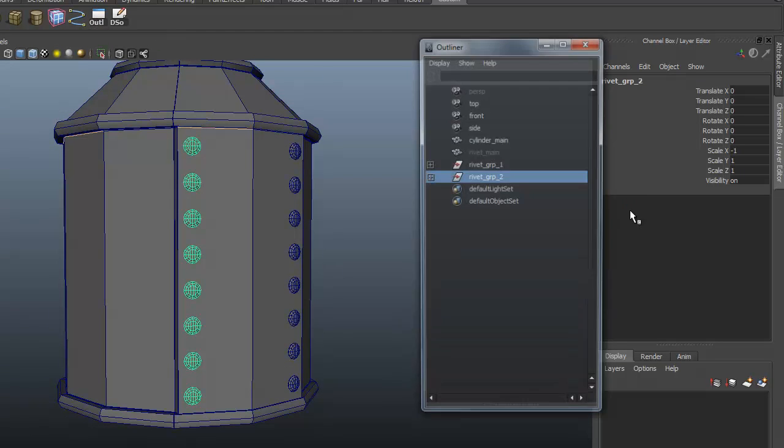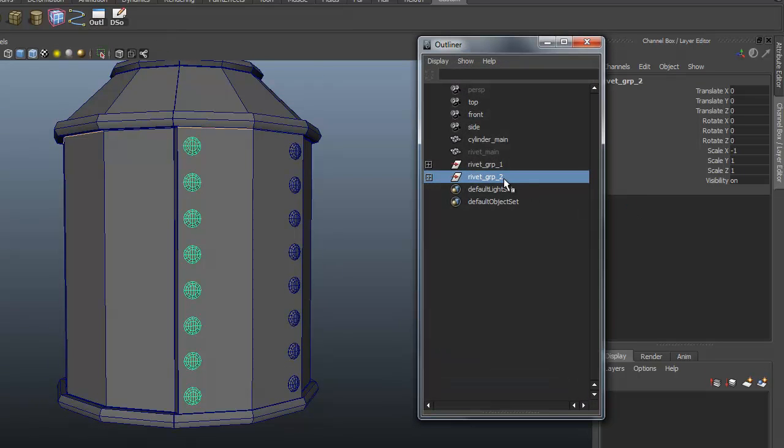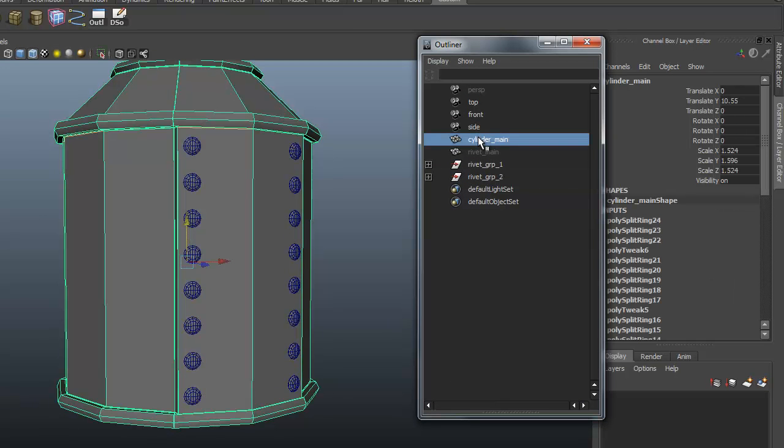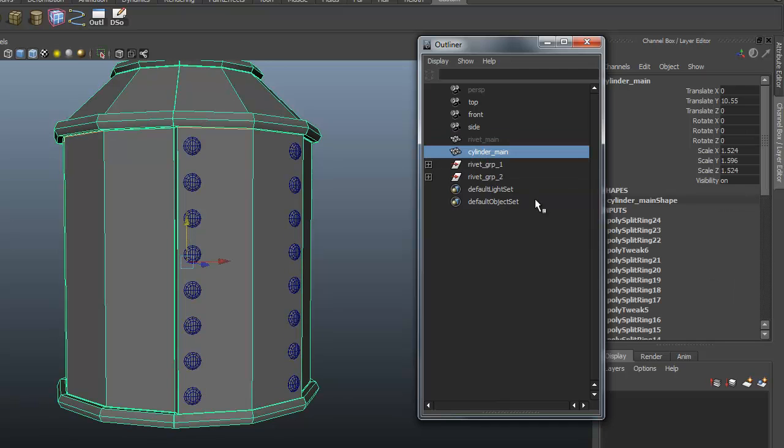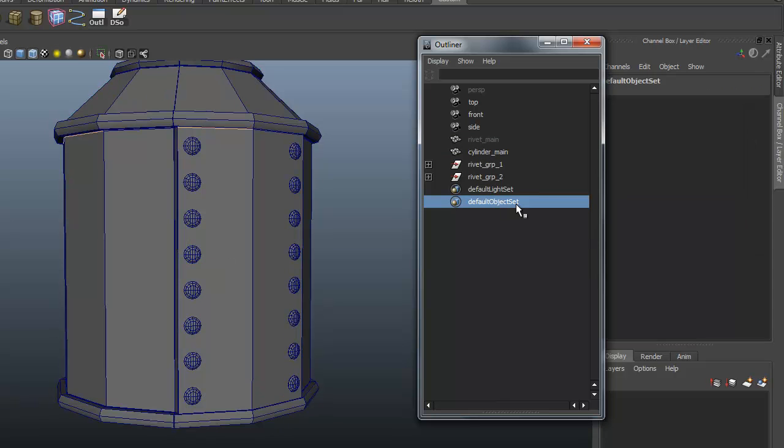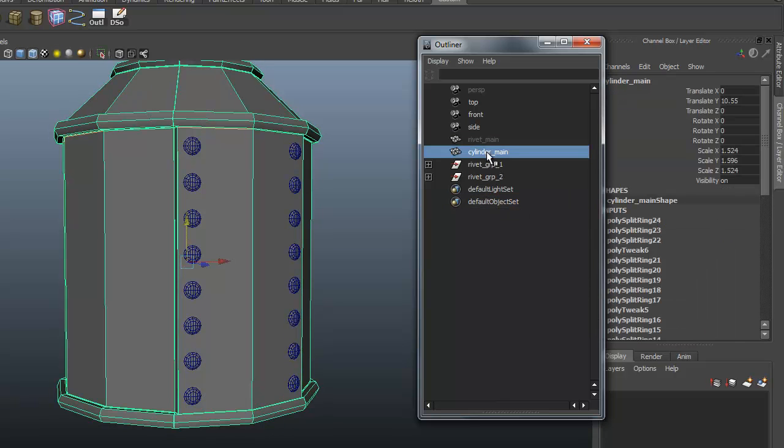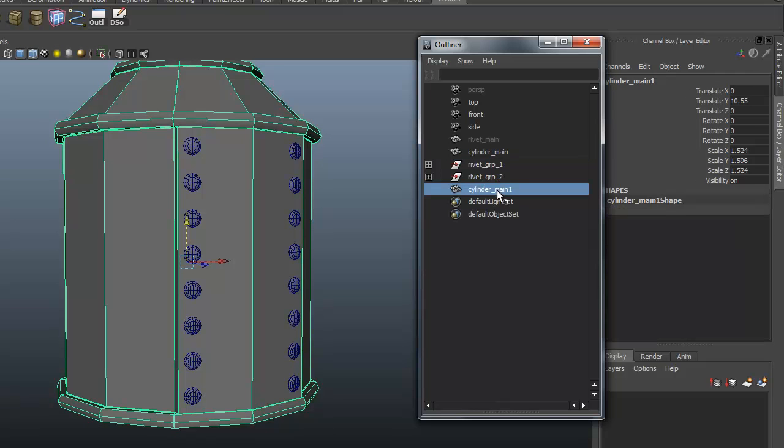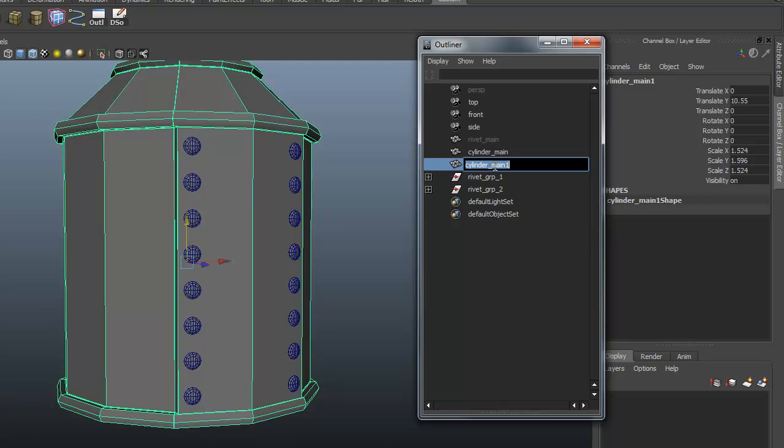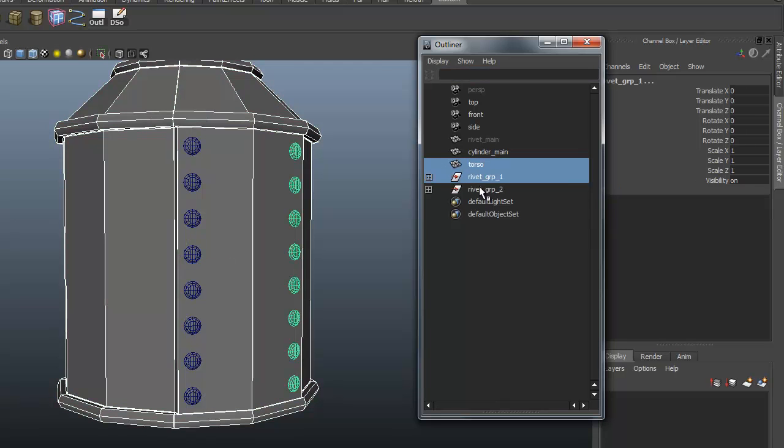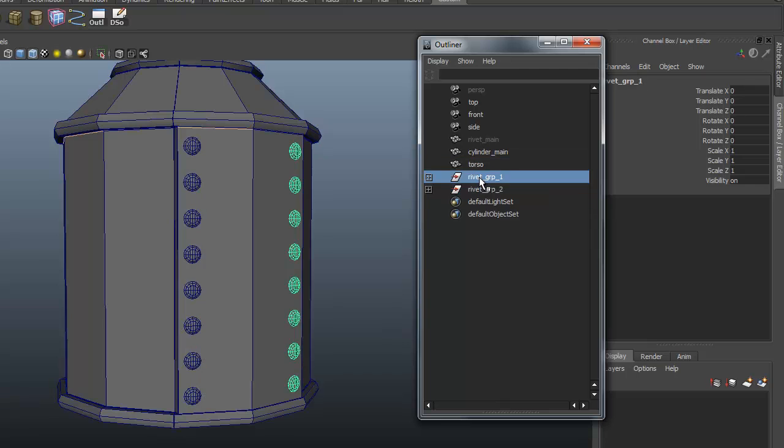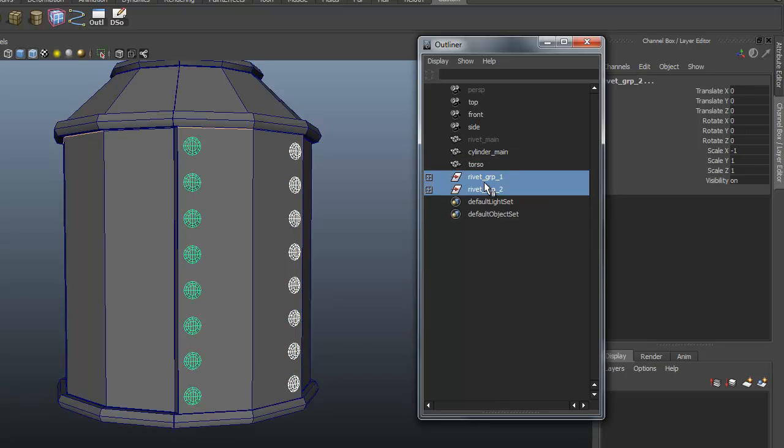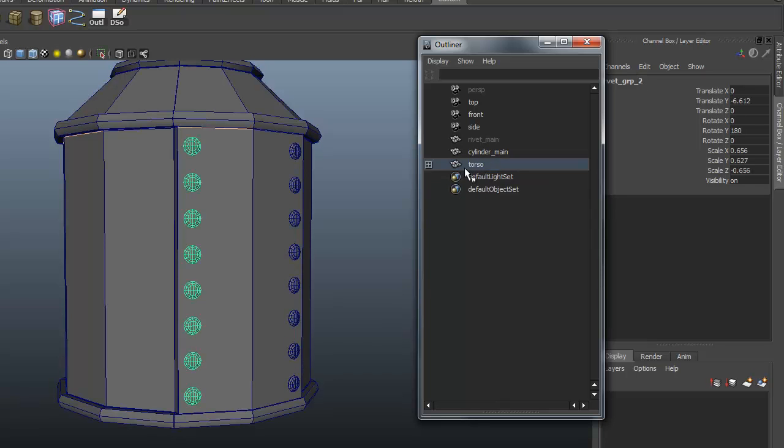If we go into our outliner, we should have a group 2. There it is. Here's our cylinder. I'm going to just drag it down to here. I'm going to make a copy of this, so Control-D. Move that back up here. I'm just going to call this Torso. I'm just going to drag and drop these into here, so it's going to parent it to the Torso. This is just parenting.